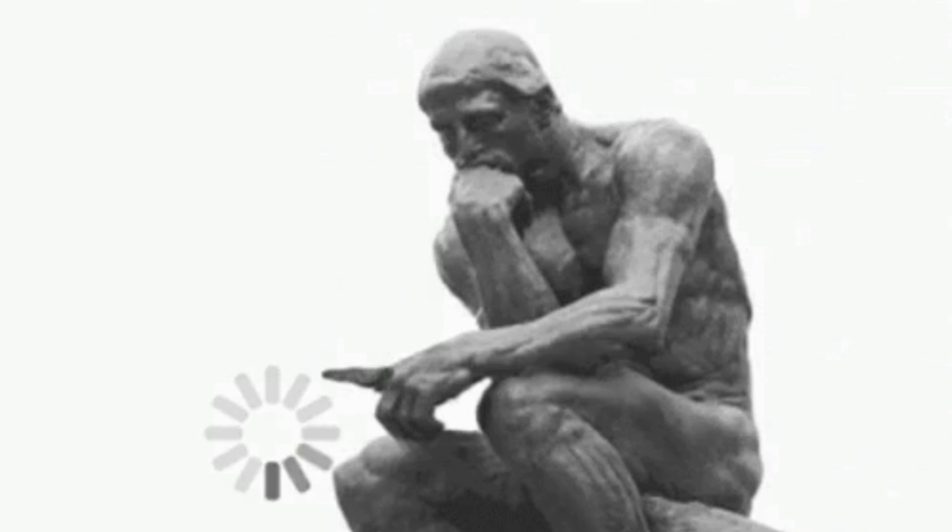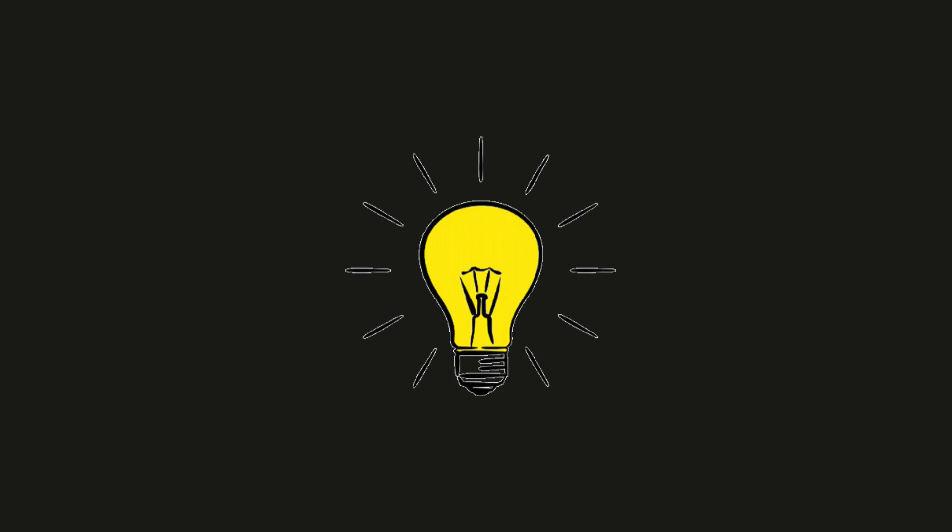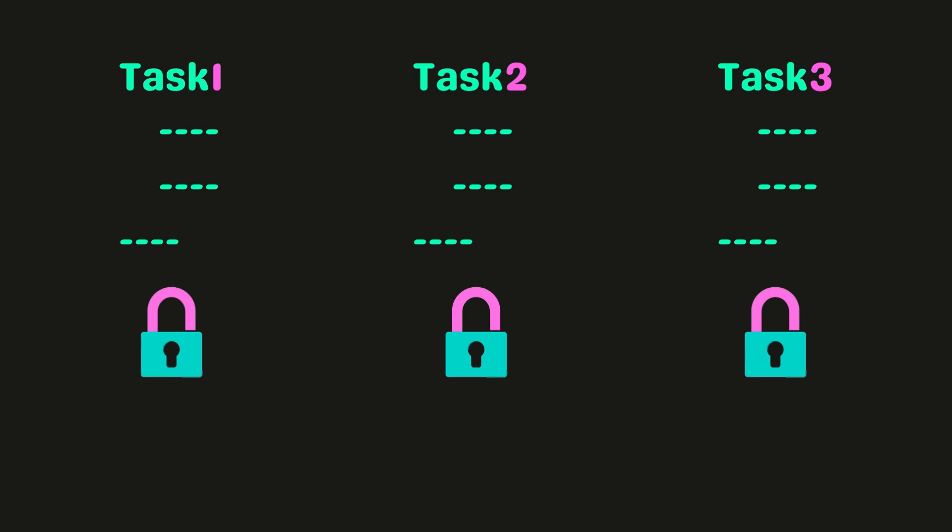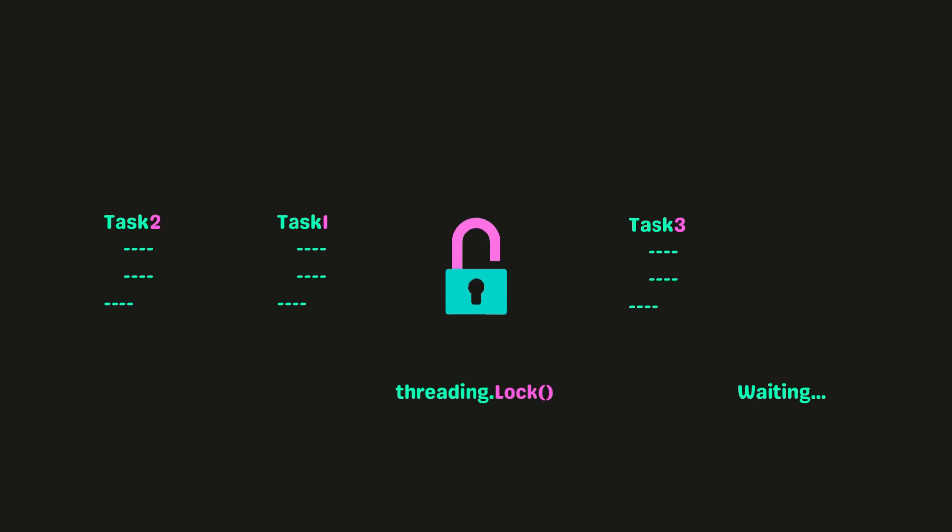OK, now what? Isn't there any solution to prevent this condition from happening? Well, we can prevent it by locking the threads. It's like a gatekeeper that allows only one thread to access shared resources at a time.